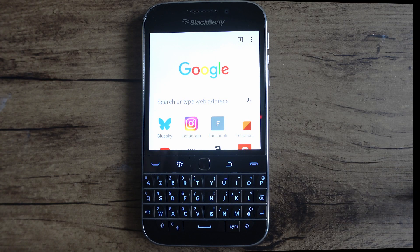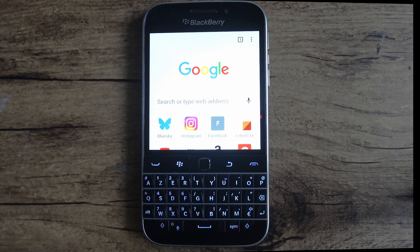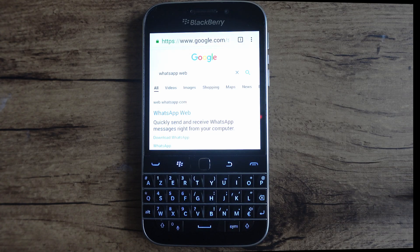From Google Chrome, I'm simply going to search "WhatsApp Web" in order to log in. From the search results, I'm going to open WhatsApp Web.